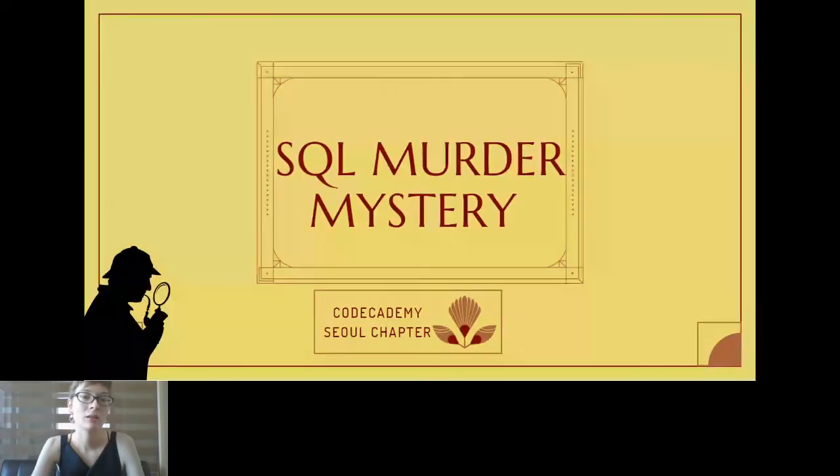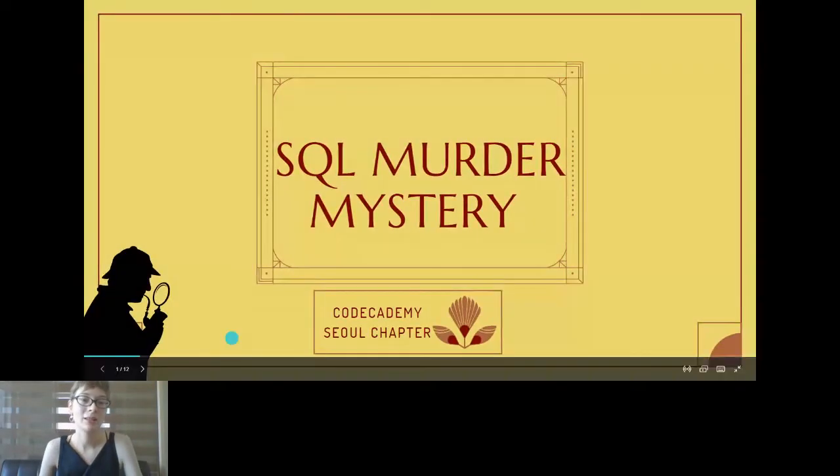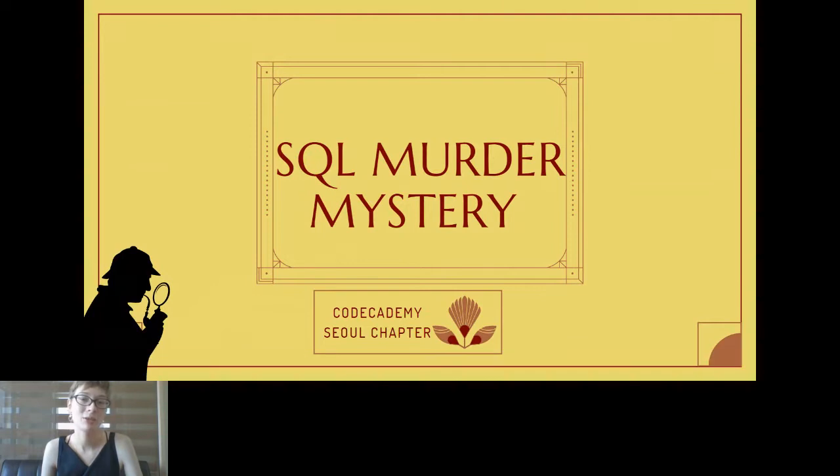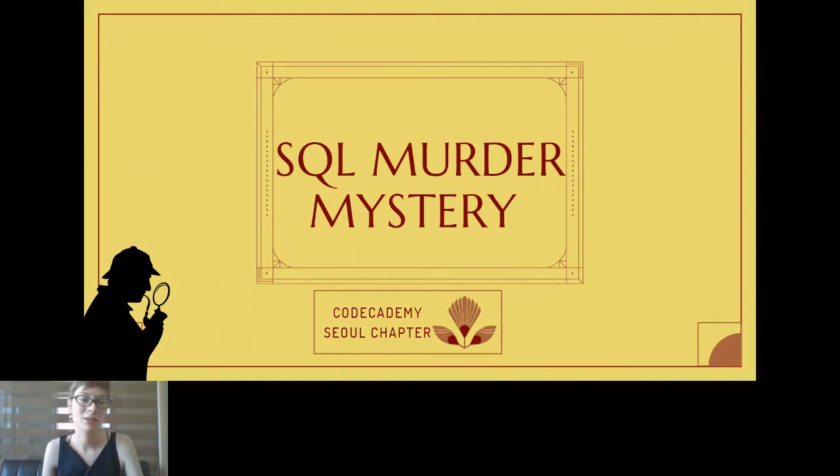There we go, all right. So again, welcome to Code Academy's SQL Murder Mystery. My name is Laura and I'm the Code Academy Seoul chapter leader.